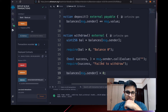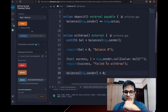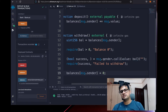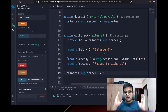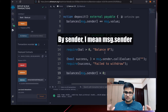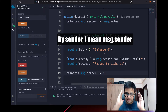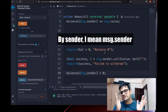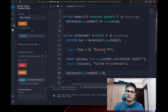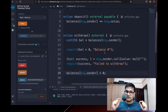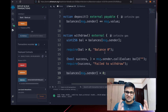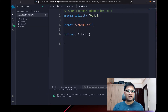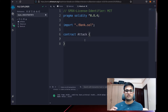Now how do we attack this? The key part is msg.sender.call — what this does is send ETH back to the sender. But if the sender is a smart contract, it can run a fallback function whenever it receives ETH. Let's exploit that — I already have an attack.sol file ready.